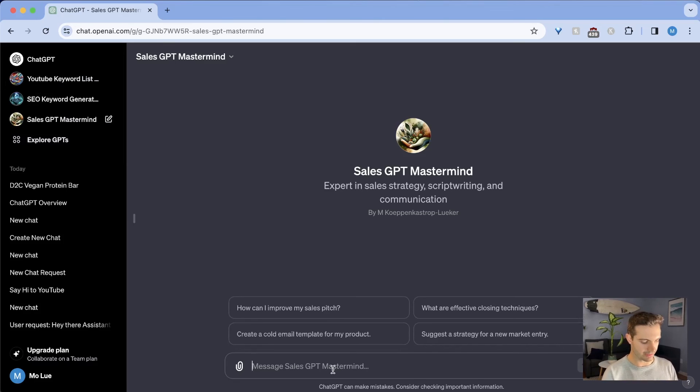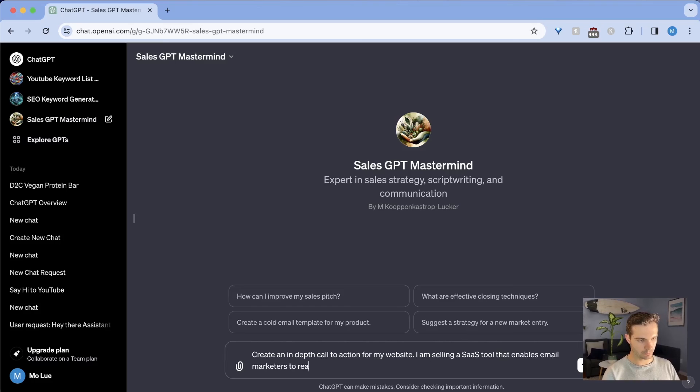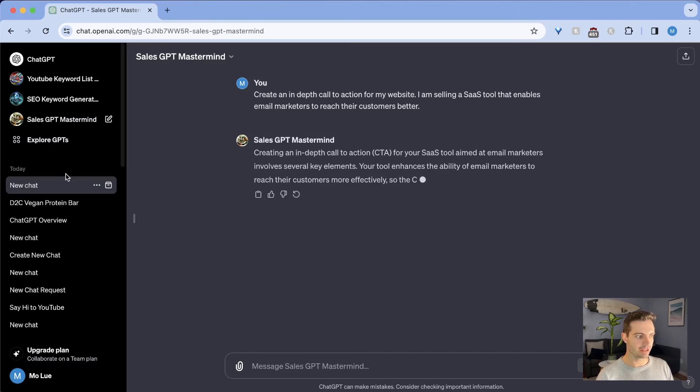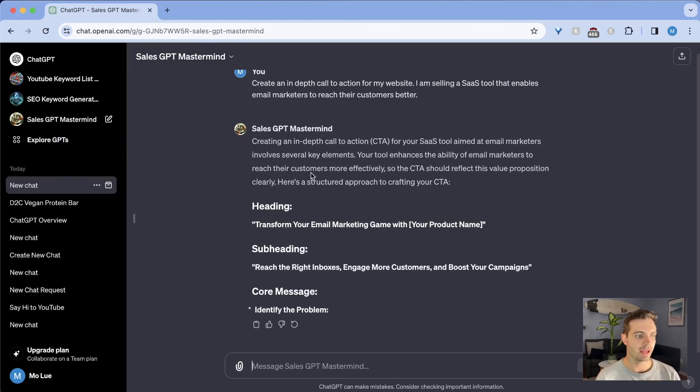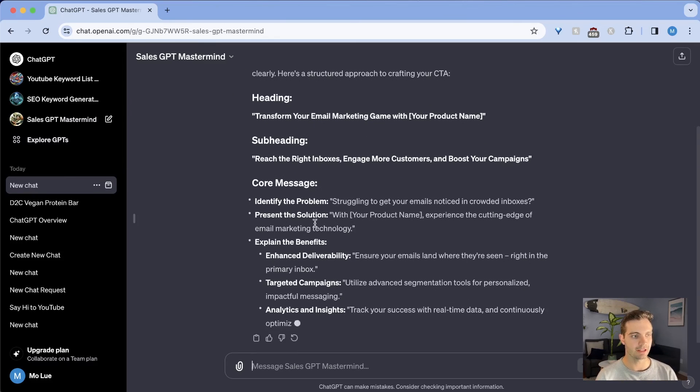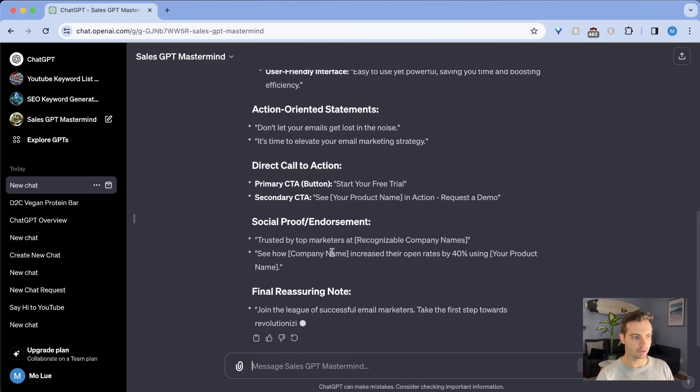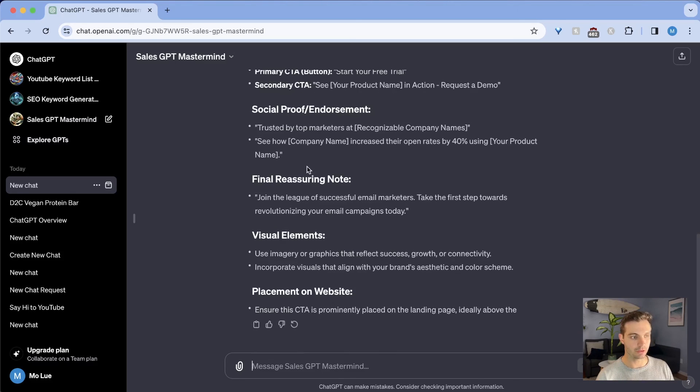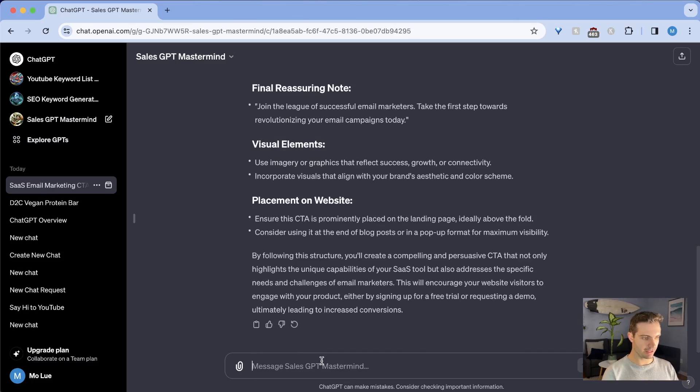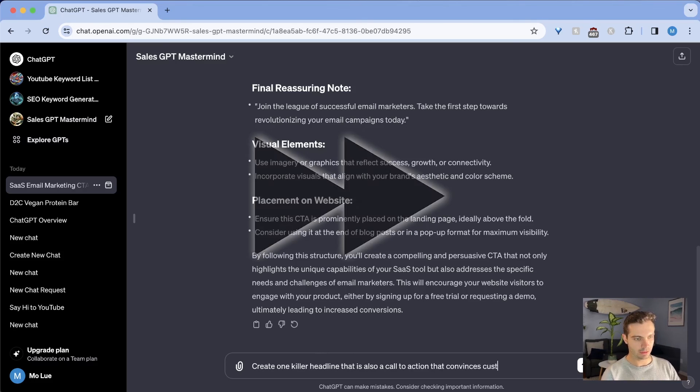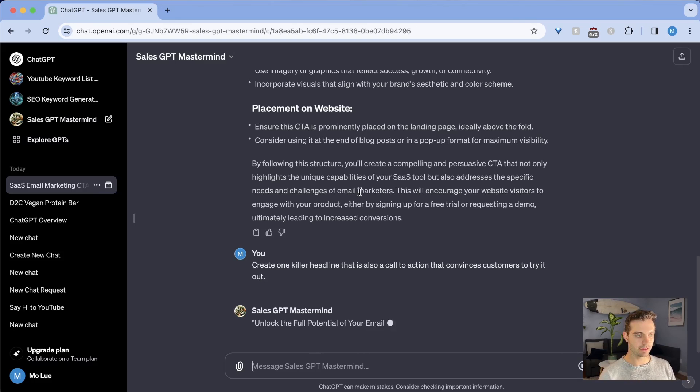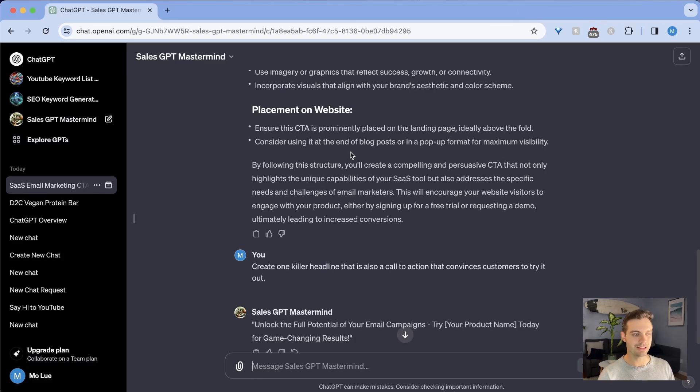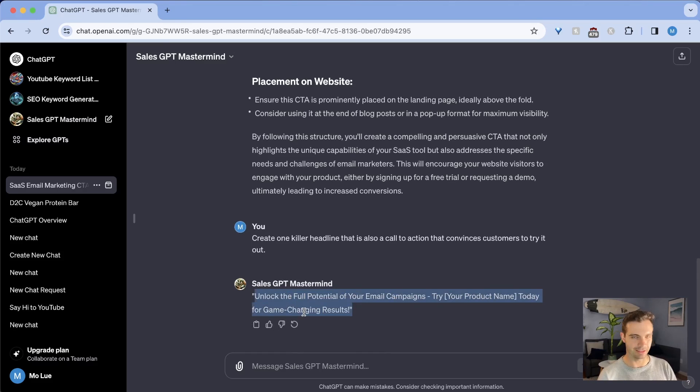Again, let's try something else, let's say. And for this example, let's do something online based. I'm just writing create an in-depth call to action for my website. I am selling a SaaS tool that enables email marketers to reach their customers better. Very generic, but let's see what ChatGPT comes up with. It's creating a new chat. It's using your sales GPT mastermind and it's putting everything for your website ready with a heading, a subheading, a core message and action-oriented statements, direct call to action, social proof and endorsement. So it's giving you a few options here based on the data that we provided. But let's just say create one customers to try it out. And it is using everything you said here, everything that is already in the training data. And here we have it. Unlock the full potential of your email campaigns. Try your product name today for game changing results. That's a killer headline. Very impressive.